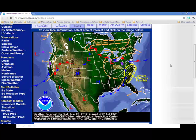Two air masses that are meeting create a front between them. We have warm fronts and cold fronts. Warm fronts are red, and they use semicircles to show the direction that a warm air mass is moving. That's why they call it a warm front — because it's warm air that is moving. Here in the Northern Hemisphere, our warm air comes from the south in general. This red line here is a warm front — notice the semicircles.